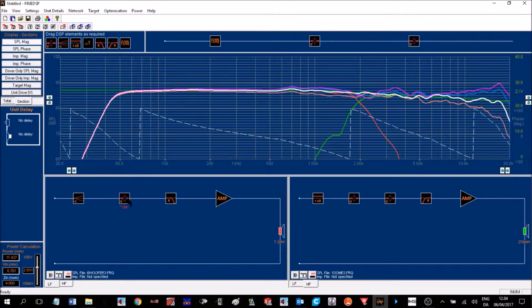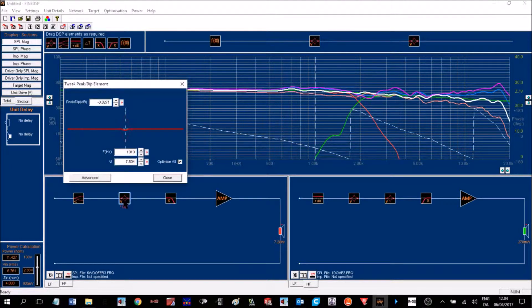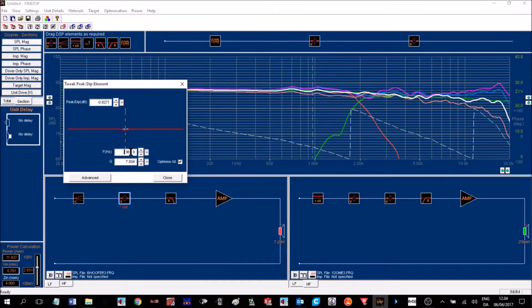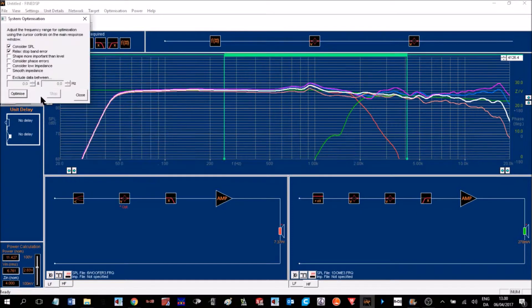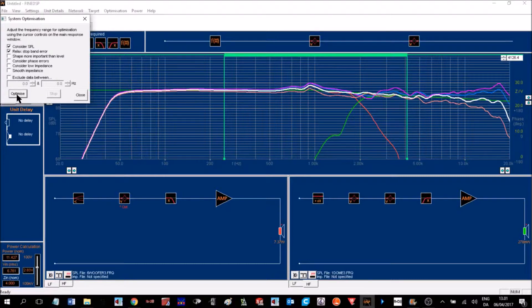We can take a look at this peak and dip element having a frequency around 1k, which we can vary. We can also change the Q and the level. With the optimizer on, we'll try and optimize the white curve to the green target.